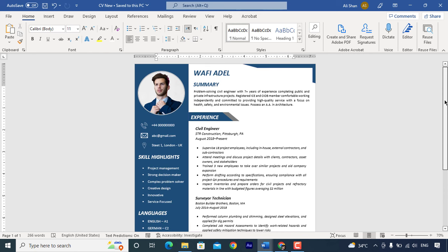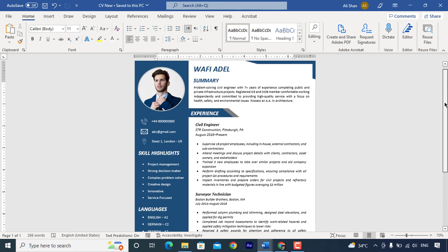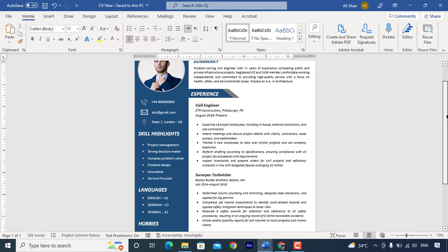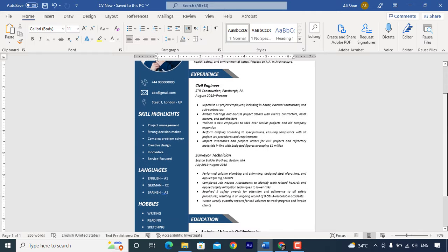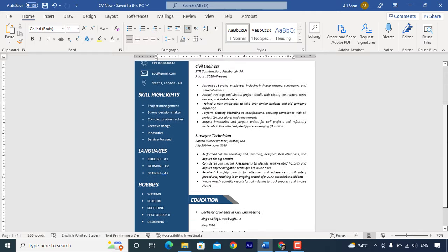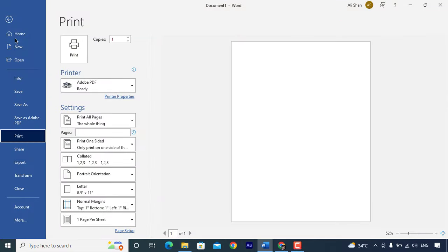Assalamu alaikum, this video is all about how to create like this CV easily in Microsoft Word. I will be showing you step by step so you can create it easily even if you are beginner.